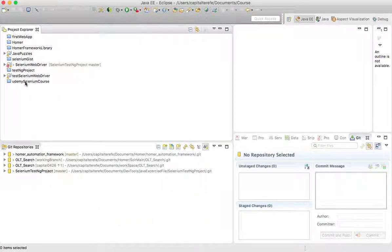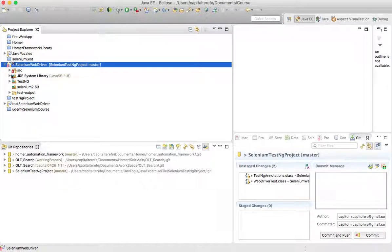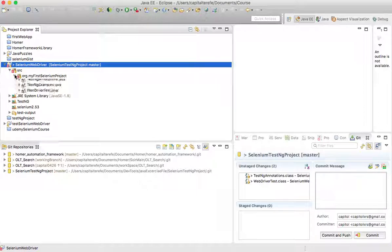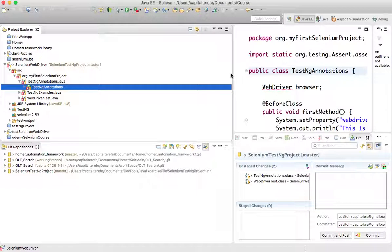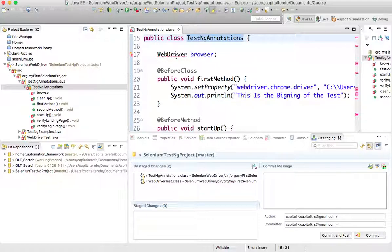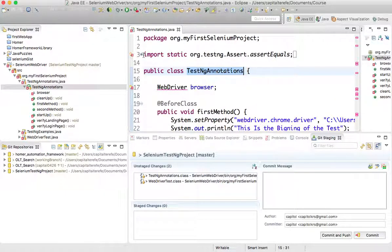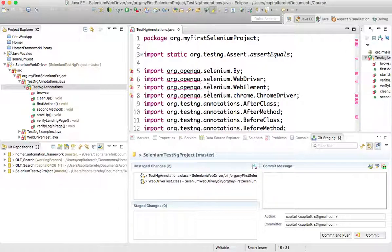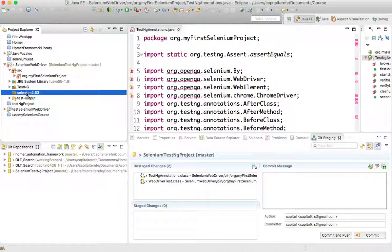The project is now imported and ready. I can see a few errors on the project. I'll open a class to investigate — it's complaining that WebDriver is not identified and the import is not recognized. If I expand the project, the Selenium WebDriver libraries are not showing up. The Selenium 2.53 JAR file was not imported with the project.